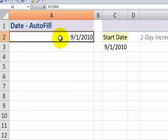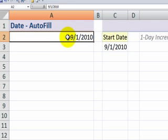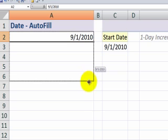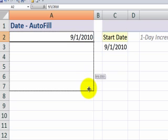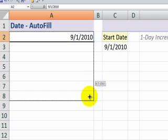Our first approach is going to use the auto-fill option. When we want to fill a series of dates in Excel, go to the cell that you want to begin with. Move your mouse to the lower right corner, and then when it becomes the little black cross, use your left mouse to drag down to fill the series. You can see which date is next in the series.